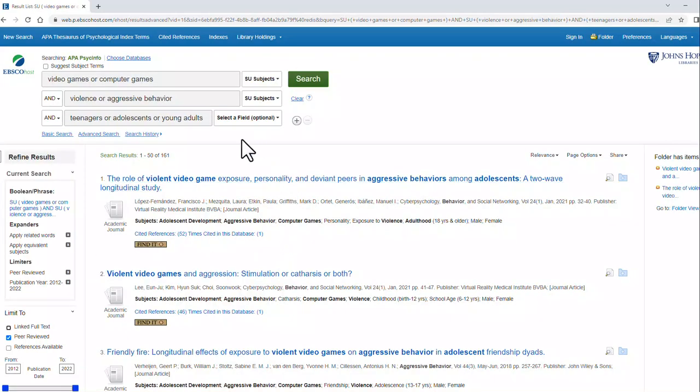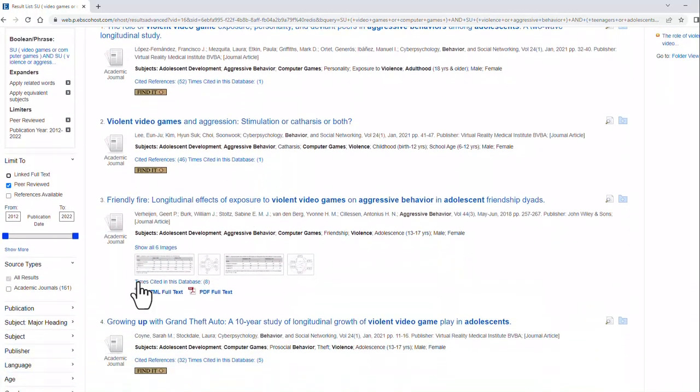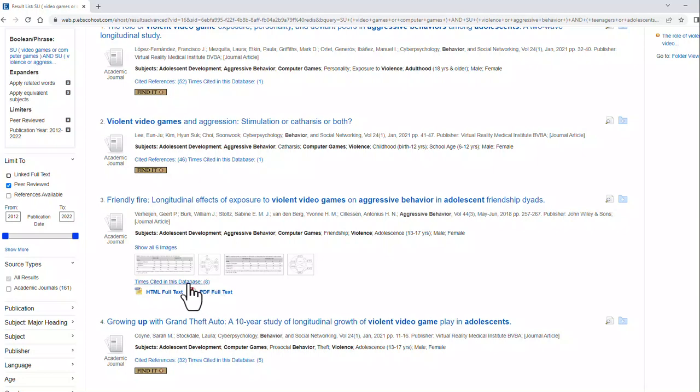From here, you can see I've narrowed it down to 161 results. As you can see, some of these results are full text. And I can link to them right here.